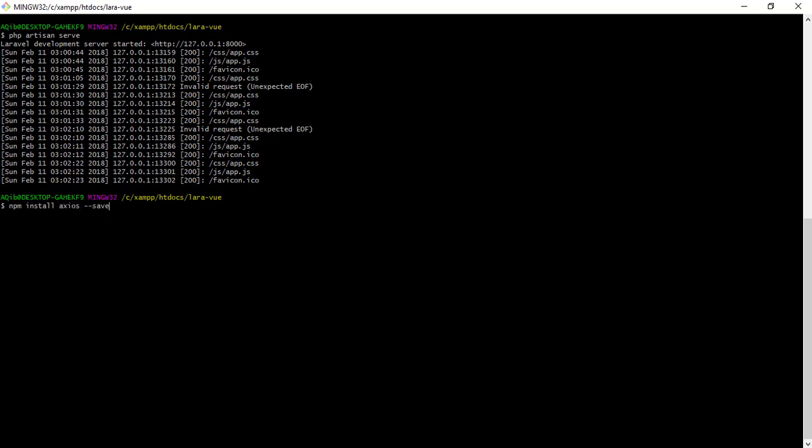I will use axios npm package to run HTTP requests. Let me install the axios package.